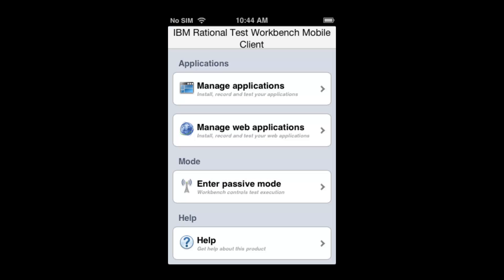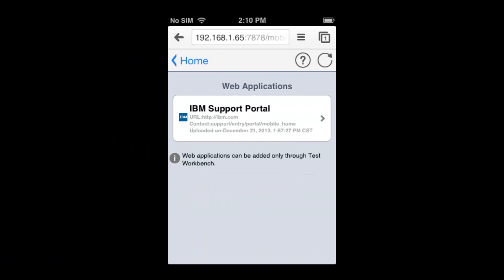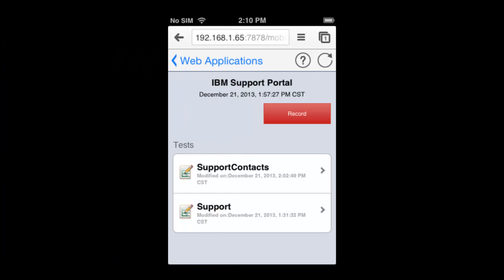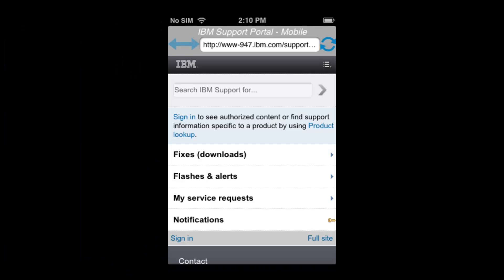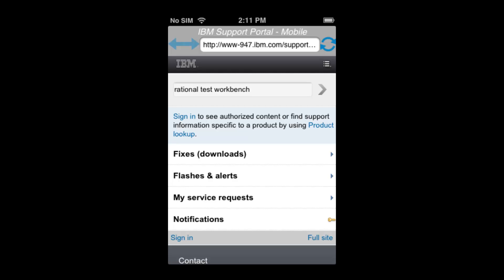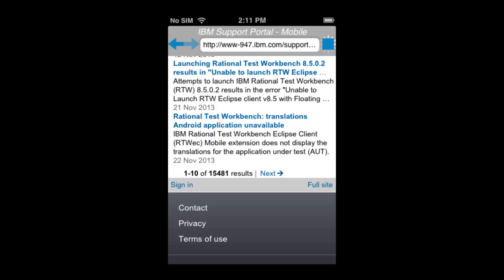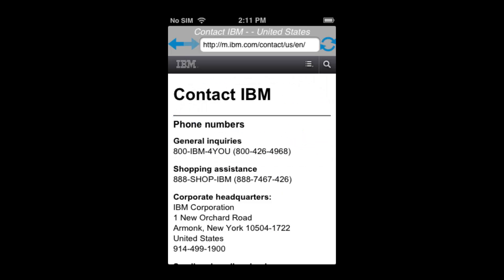Open Manage Web Applications, the Support Portal app, and select the Support Context test. Run the test and watch as Rational Test Workbench performs your test on your iOS device.